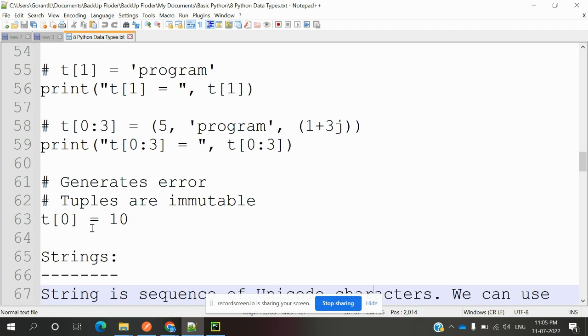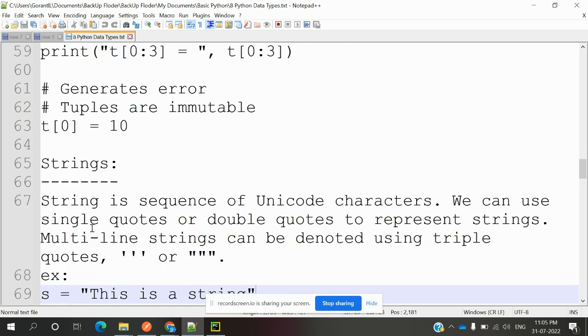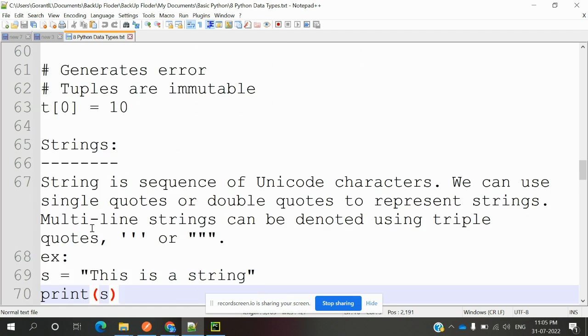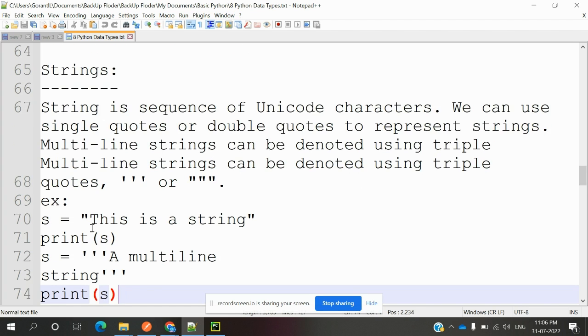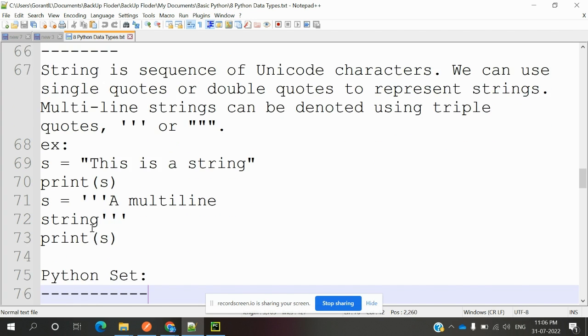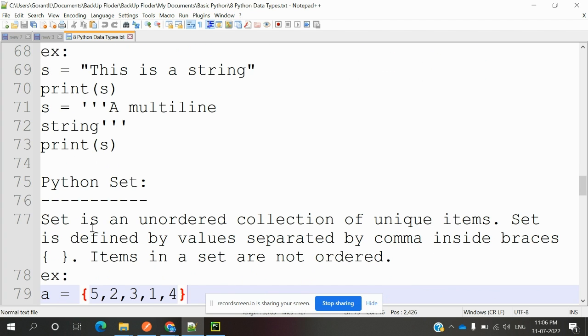We have strings. String is a sequence of Unicode characters. We can define it using single, double, or triple quotes. The comments we can define—all these string-related information we discussed already in the previous video. You can go through that also.